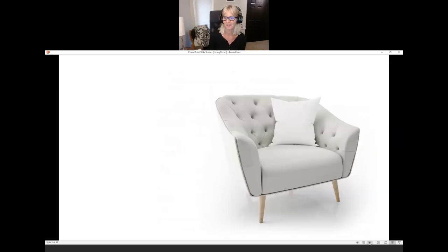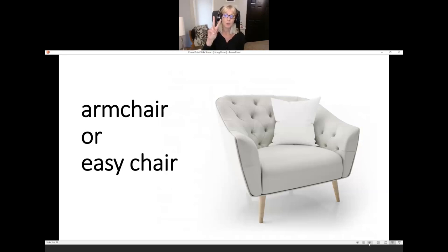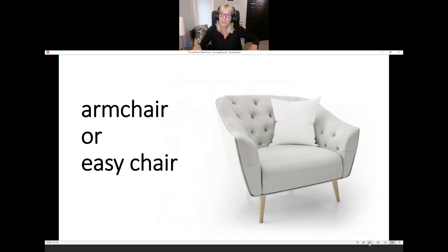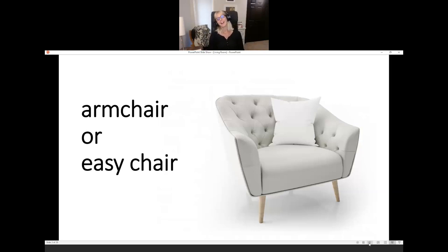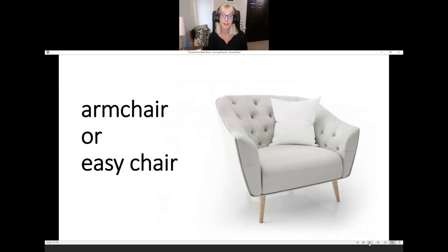What is it? It's an armchair. It's an easy chair. In English, we have two words for this kind of comfortable chair. It's an armchair because your arm rests, or an easy chair. Both are good words. It's a white armchair. It's a white easy chair.